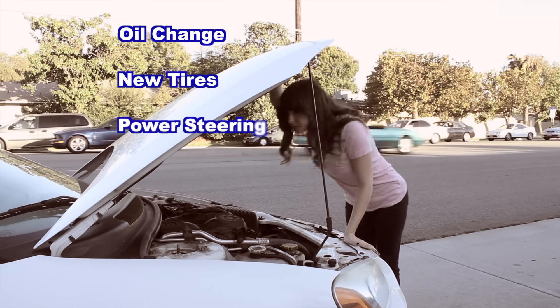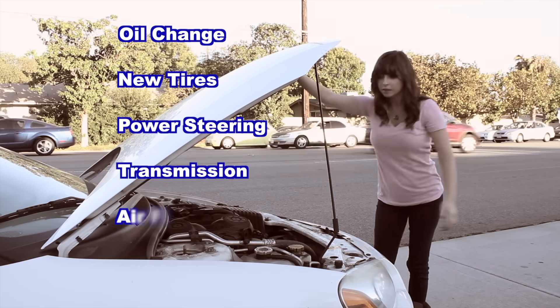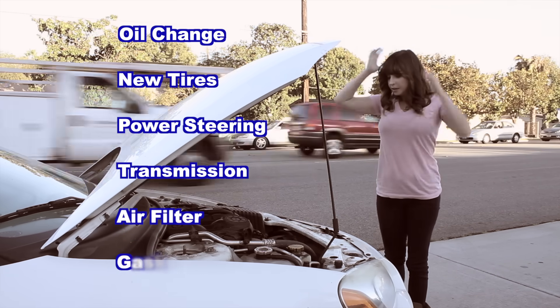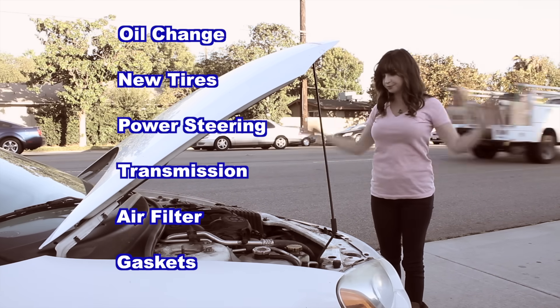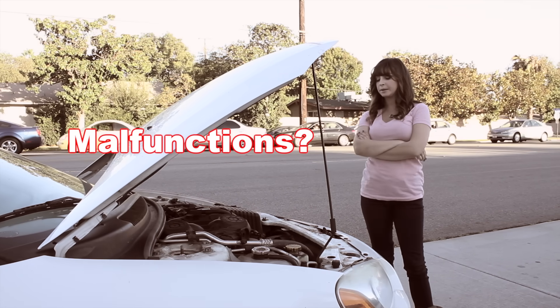Then there's your power steering fluid, your transmission, air filters, gaskets, and that's just routine maintenance. What if something malfunctions?